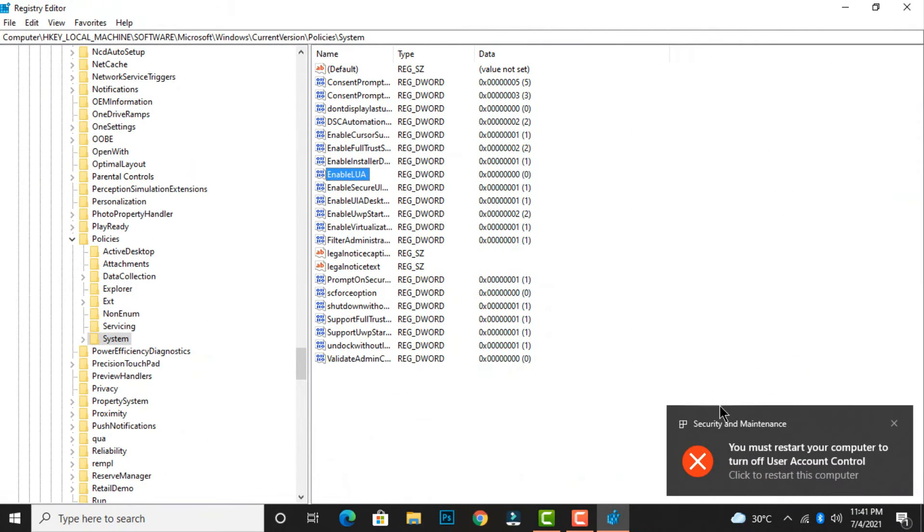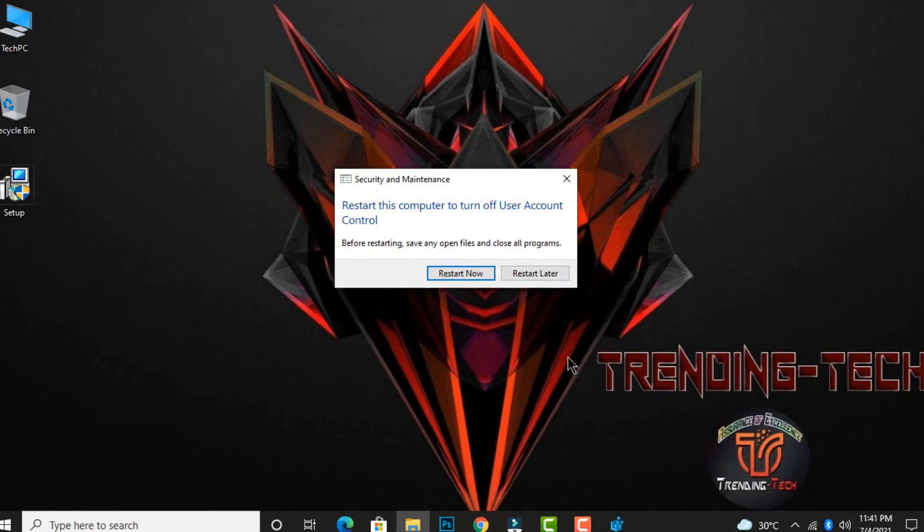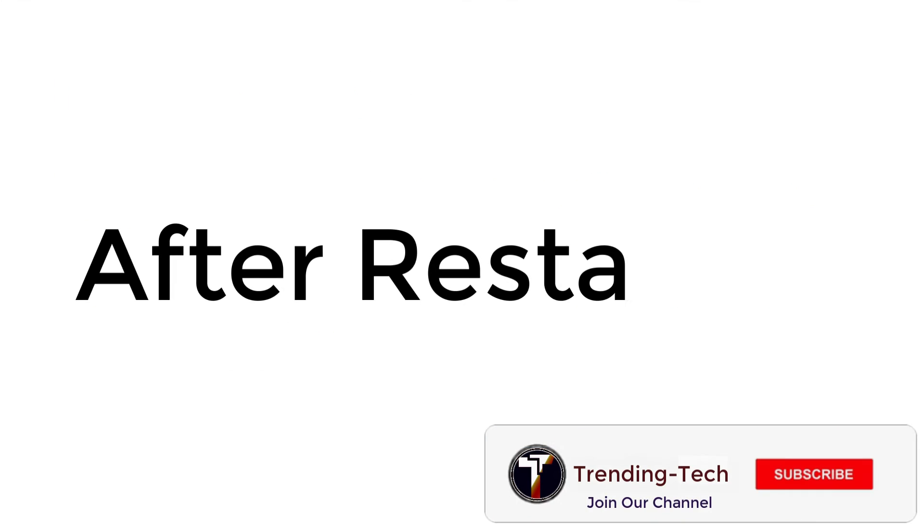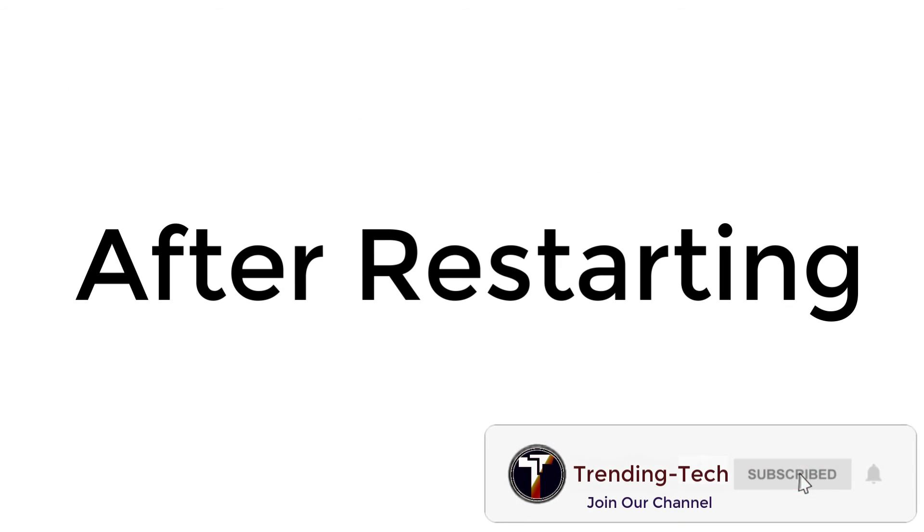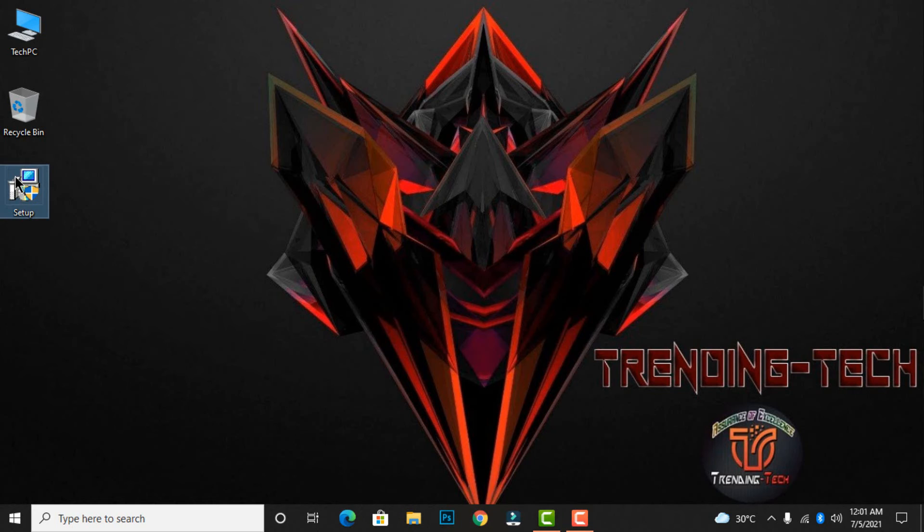After you click OK, you will receive a restart notification from Windows. Simply restart your PC. After restarting your PC,